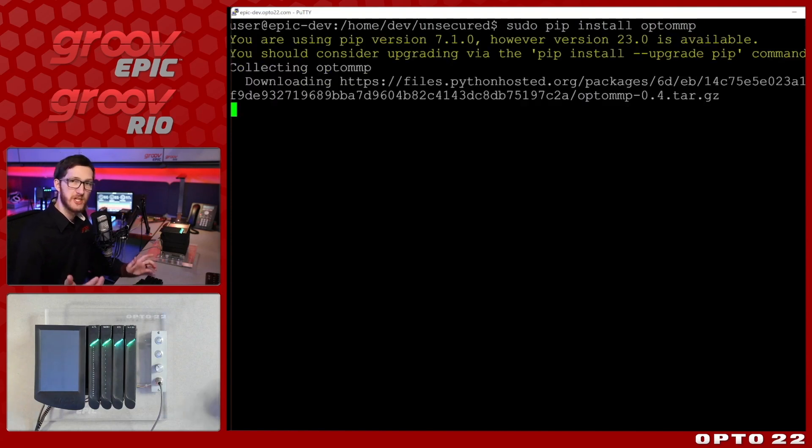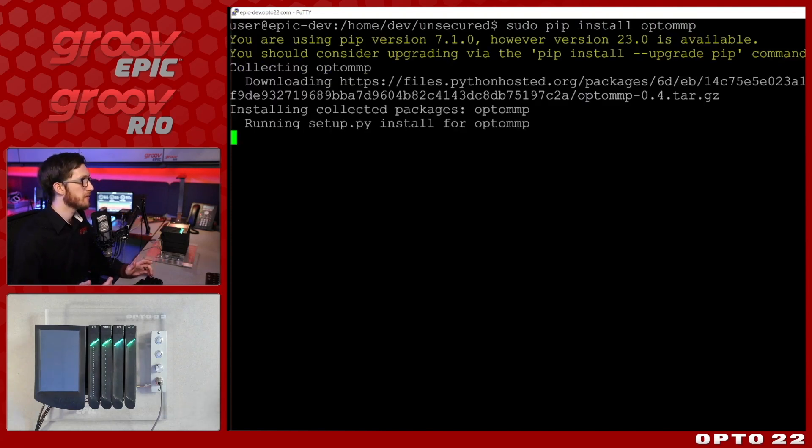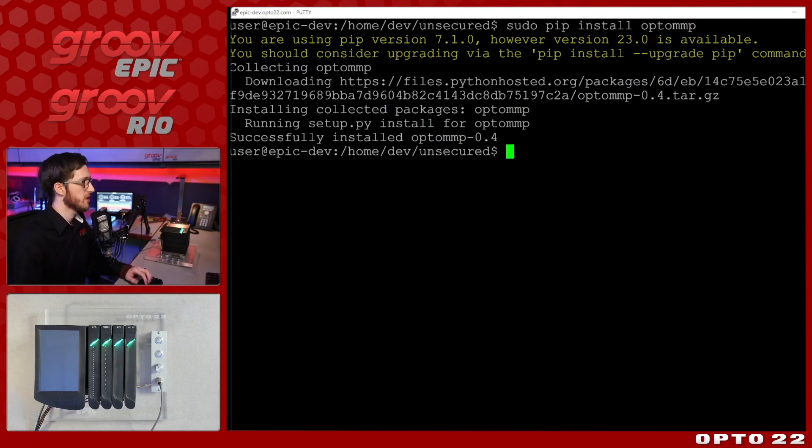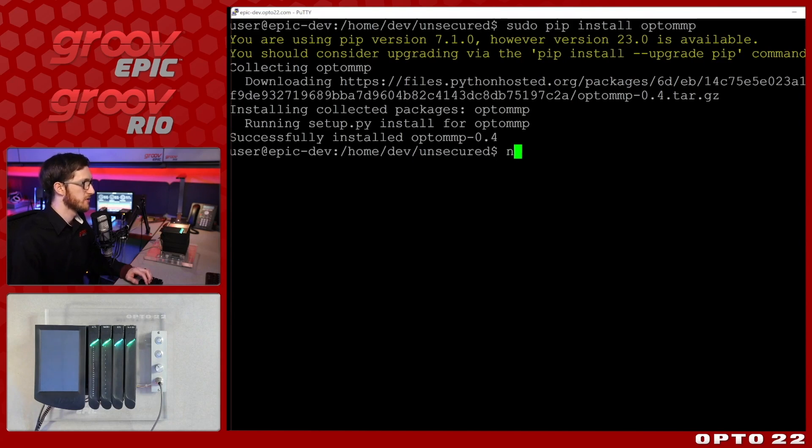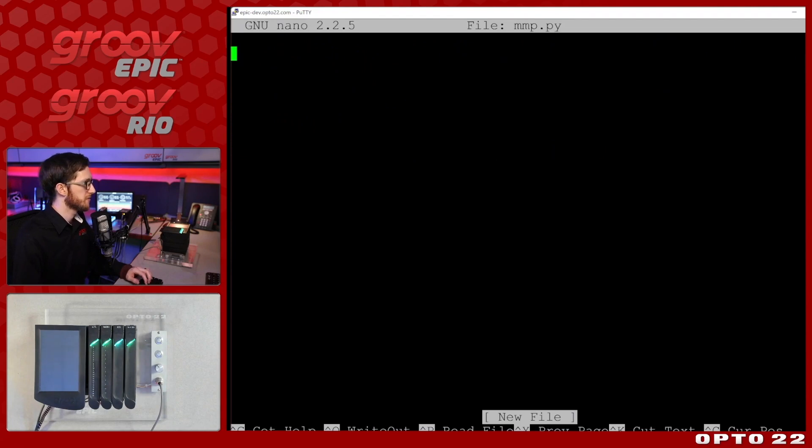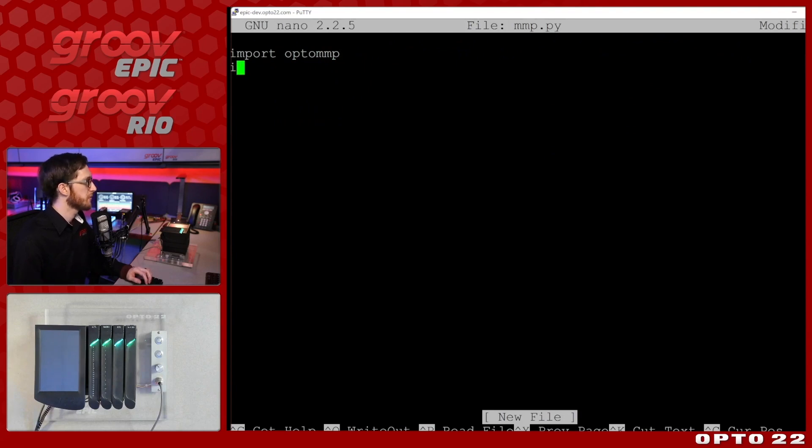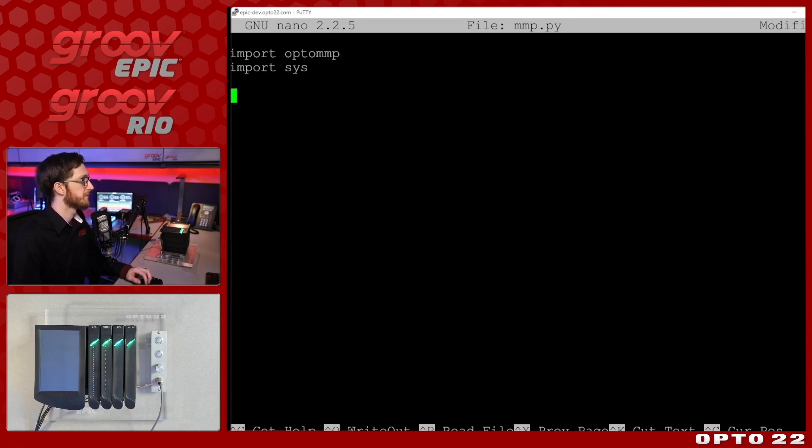So I'll go ahead and clear this up because we're going to switch gears a little bit here. So in order to use this we will need to install the opto MMP library. So let's do that next. We'll do sudo pip install opto MMP and tap enter. So this is going to go out and get that opto MMP library and then I'll just write a really simple script in order to use it. So I'm going to do nano and I'm just going to call it MMP.py, keep it simple.